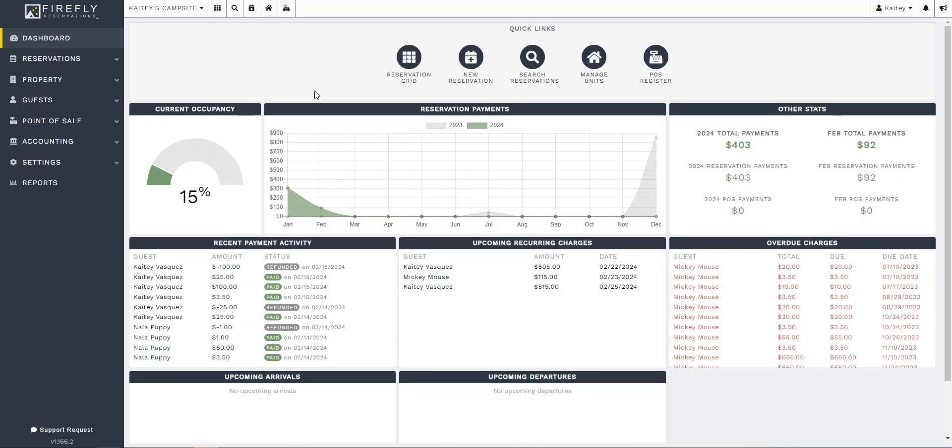Hi, this video is going to talk about the Firefly dashboard. I'm going to go over the different buttons and reports that we see here and how a clerk or operator might use this page.